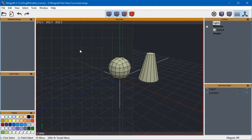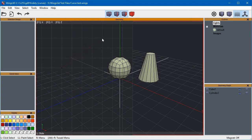We draw the curve using the camera view, so a view plane is drawn to help us measure the distance between the last node and the one we are about to add.